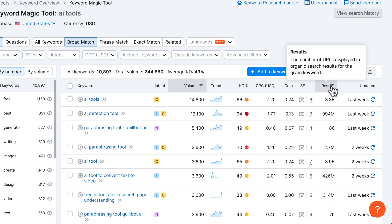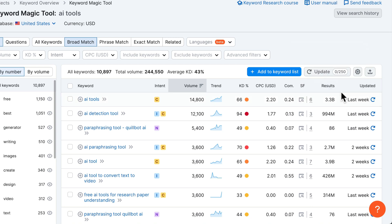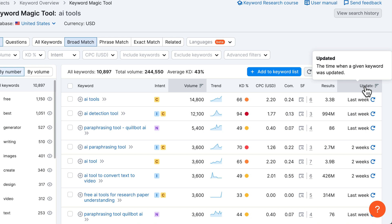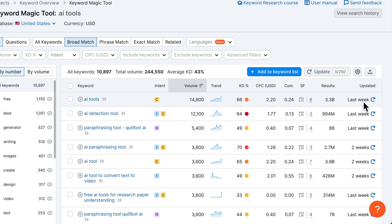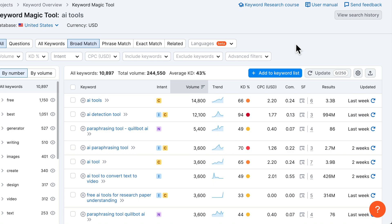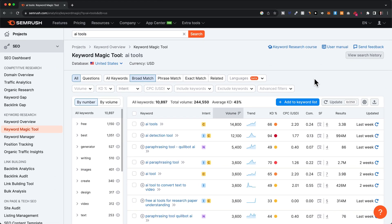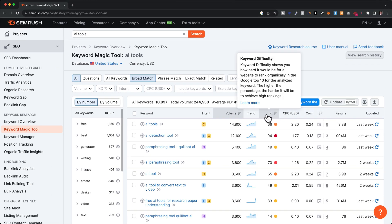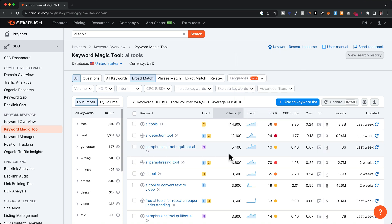I wouldn't worry about SERP features too much to be honest. Then we have the number of results shown for that keyword, and at the end we can see when SEMrush last updated these metrics. Now that we understand what all these metrics mean, let's go ahead and find some keyword opportunities. The first thing I would do is set some filters.